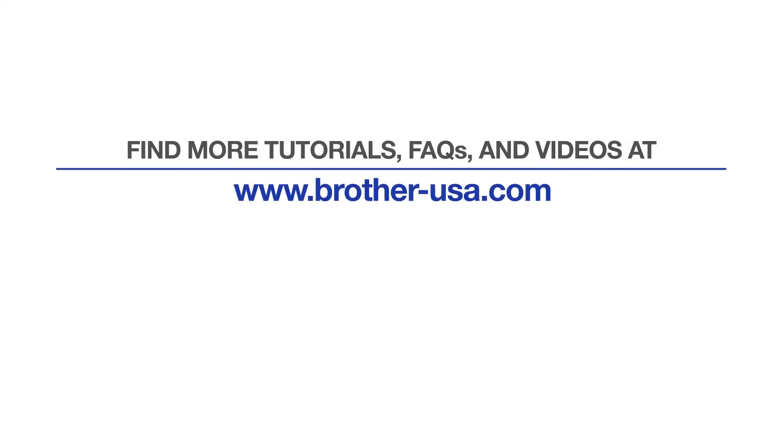For more tutorials, FAQs, and videos, visit us at www.brother-usa.com. If you found this video helpful, be sure to subscribe. Thank you for choosing Brother.